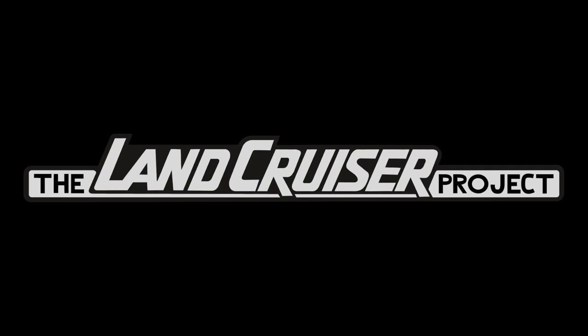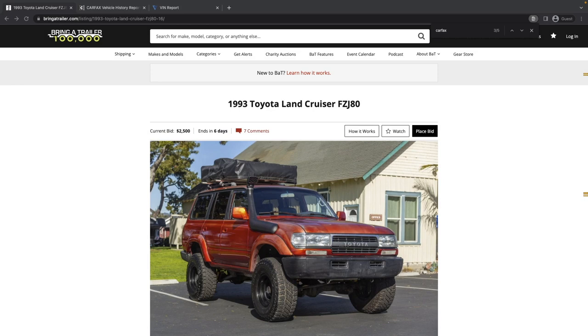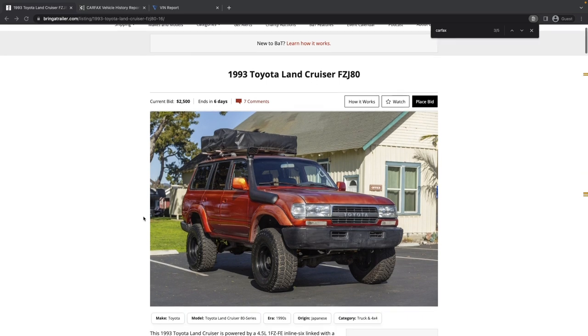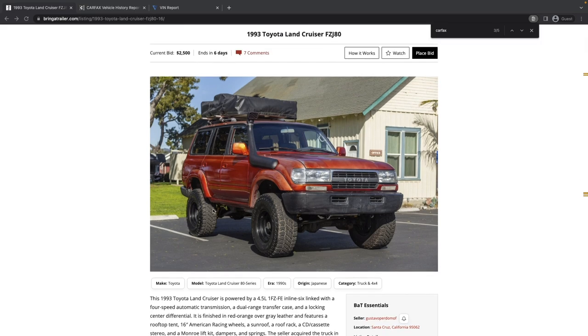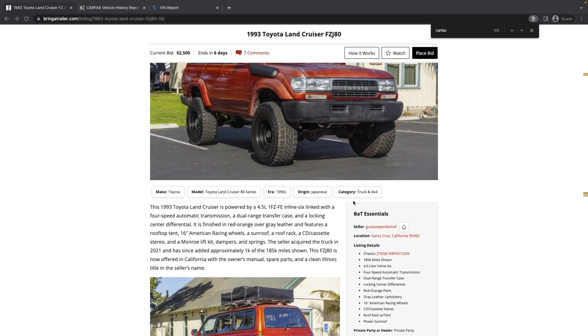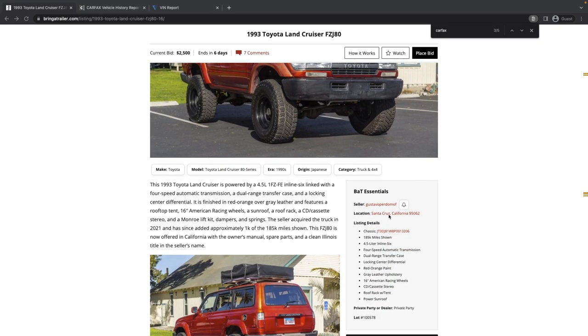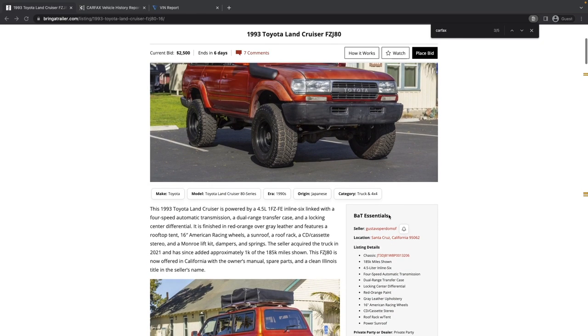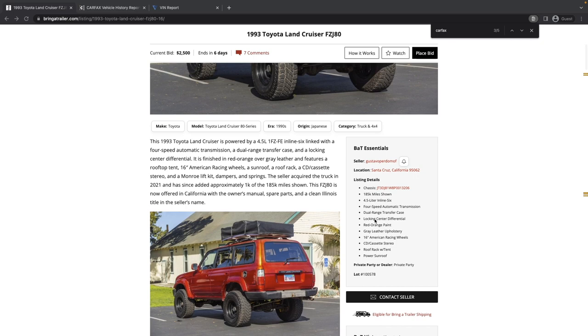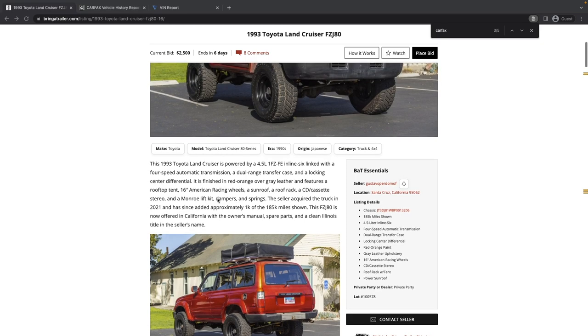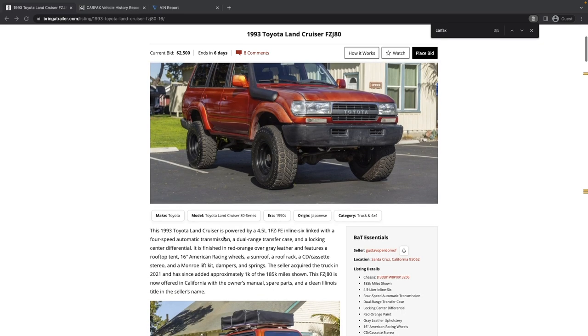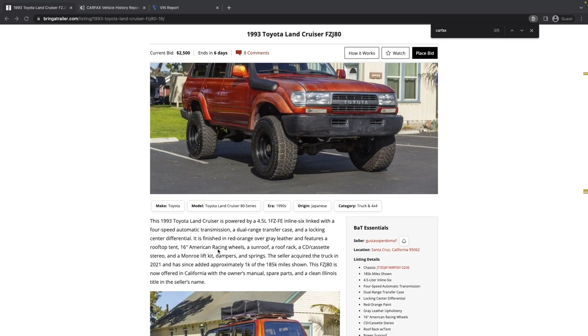Let's go ahead and transition and look into the vehicle that we're going to study today, which is this interesting looking 1993 Toyota Land Cruiser FZJ80. 1993 was the first year with the FZJ or the 1FZ-FE motor. That's a 4.5 liter inline six gasoline engine. Let's go over the details. This is in Santa Cruz, California. It's got 185,000 miles shown. It's got red orange paint, 16-inch American racing wheels. It doesn't look like there's a spare, and it's got a roof rack with a tent.